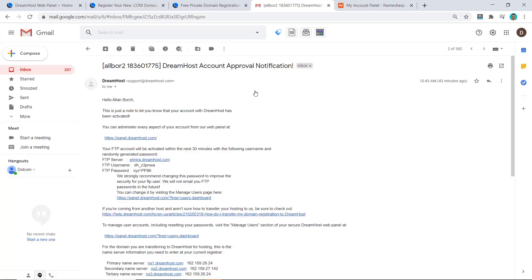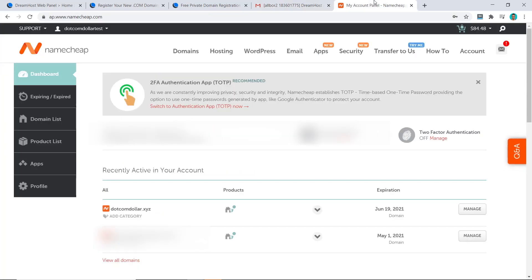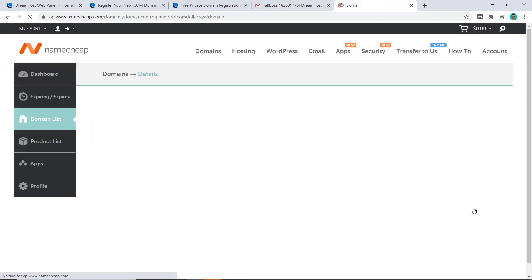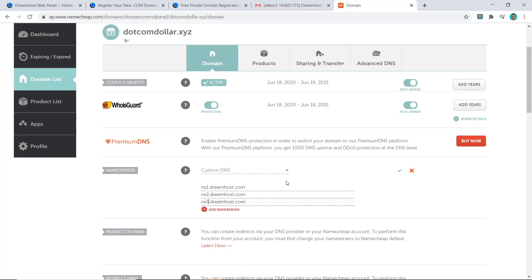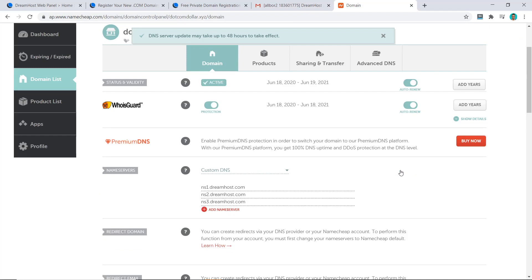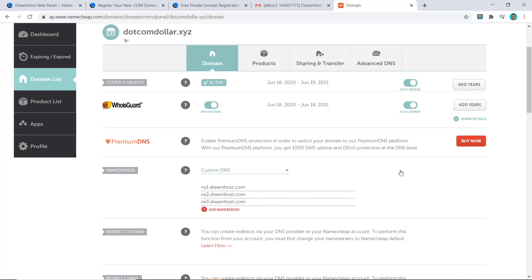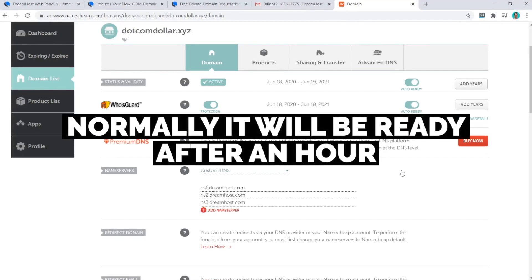If you have your domain name from Namecheap like me, I'll show you how to connect it with DreamHost. Go to your email — you should have received three emails from DreamHost, one of which contains the name servers you need to point your Namecheap account to. Copy those name servers, then go to your Namecheap account, select the domain, click Manage, come down to the name server section, paste them in, make sure they match, and click Save. Even though it says it may take up to 48 hours, normally it'll be ready in under an hour.